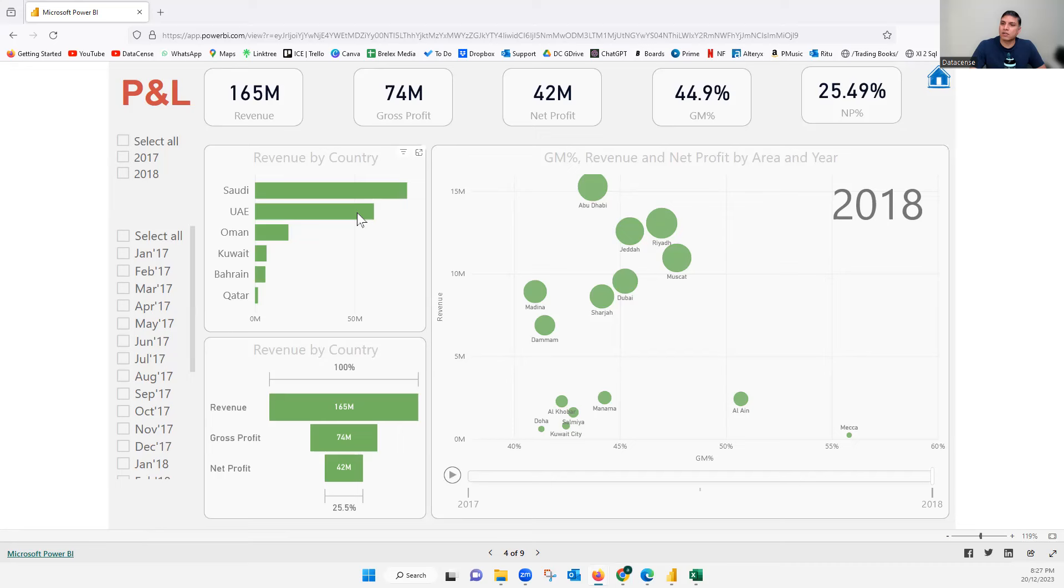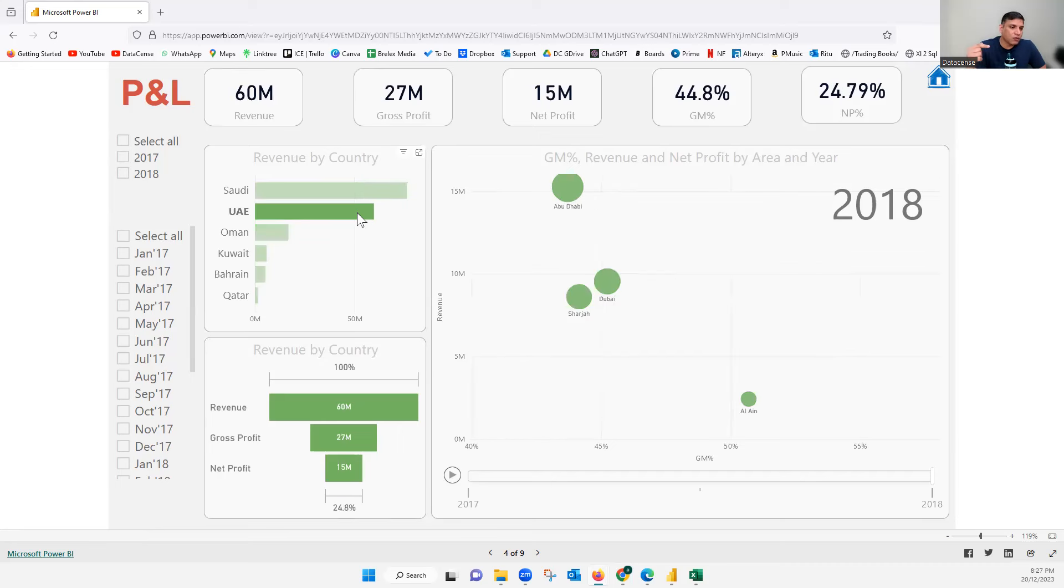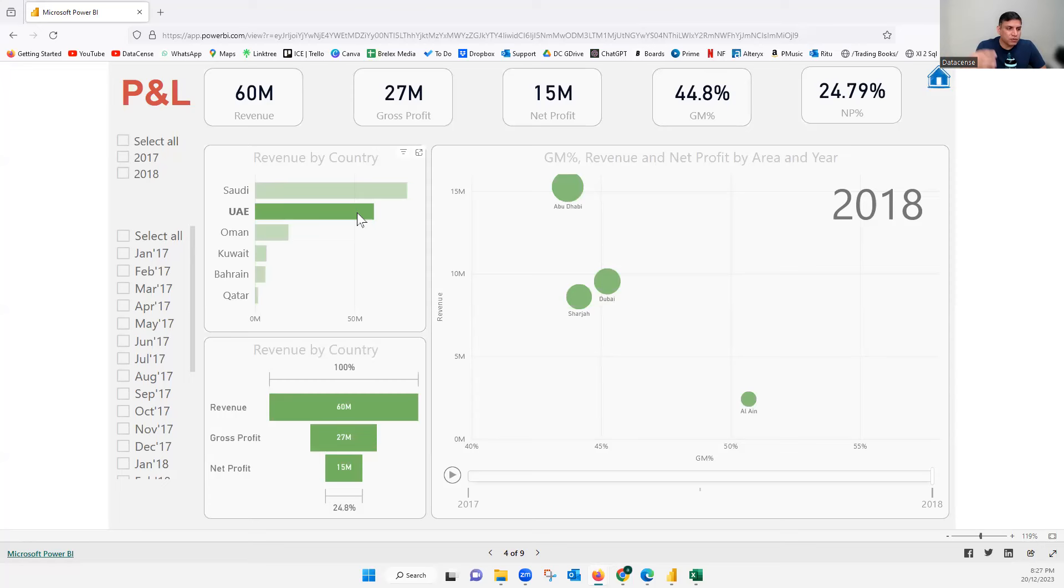But here you can see everything is interactive. I can go there, click here. And that's how we use, so whenever we create, like I am part of a community also. So whenever we create any such dashboards, we use this kind of method to share.